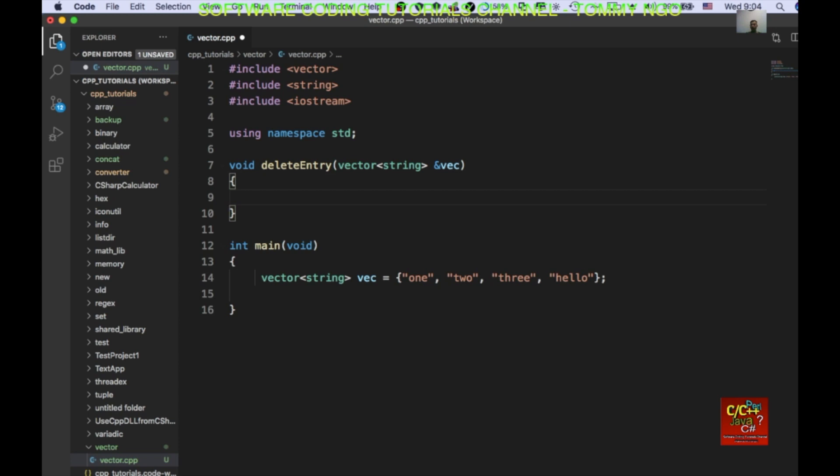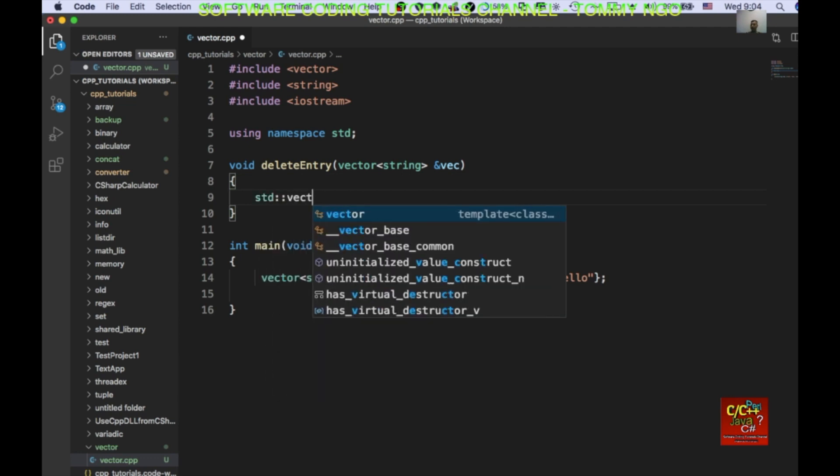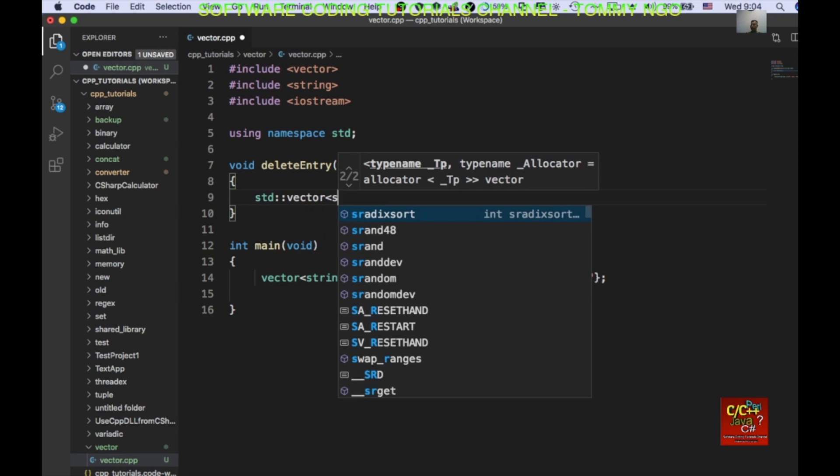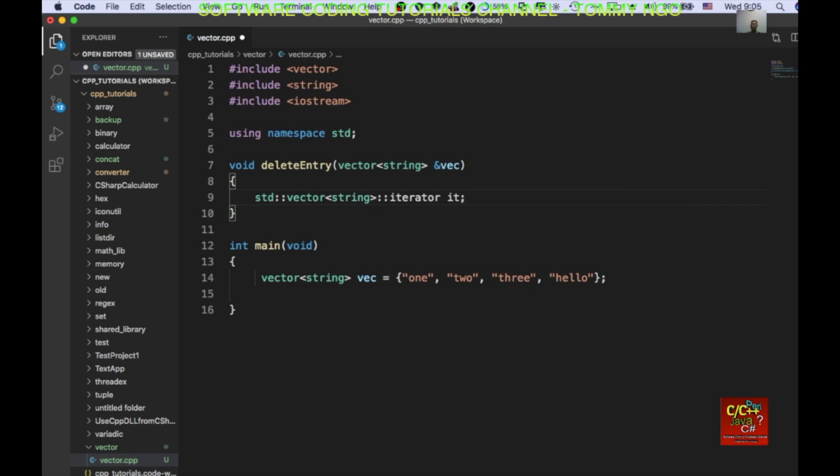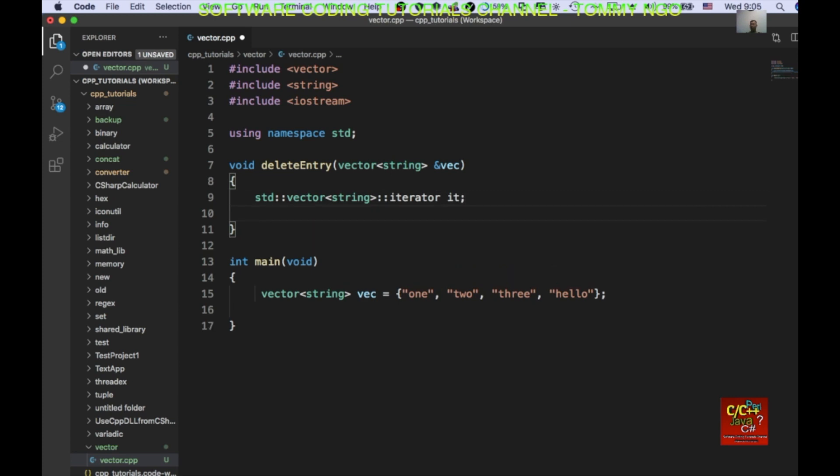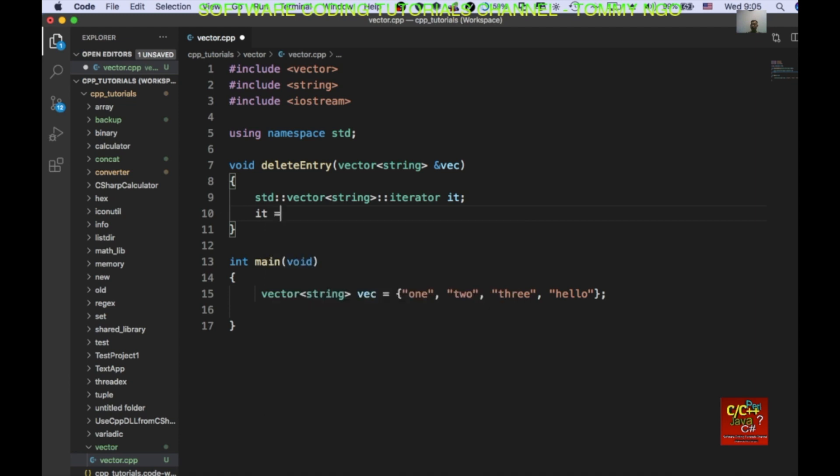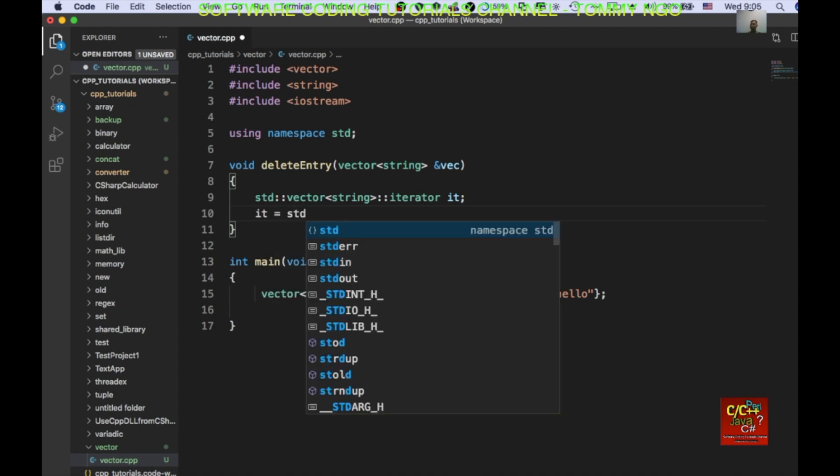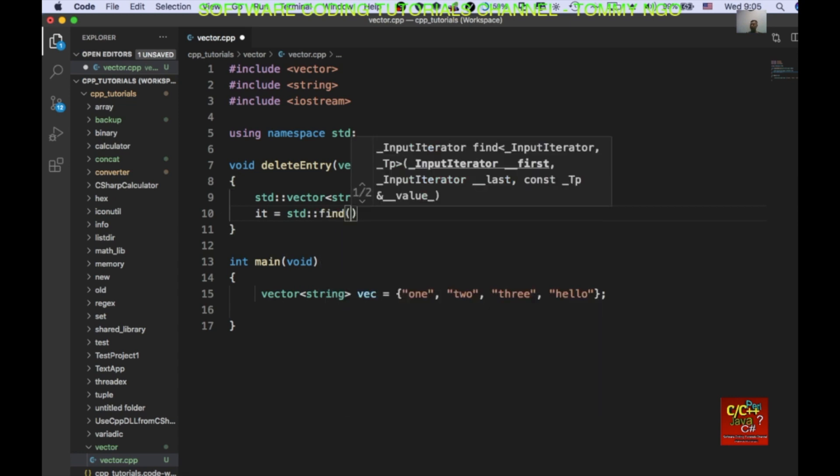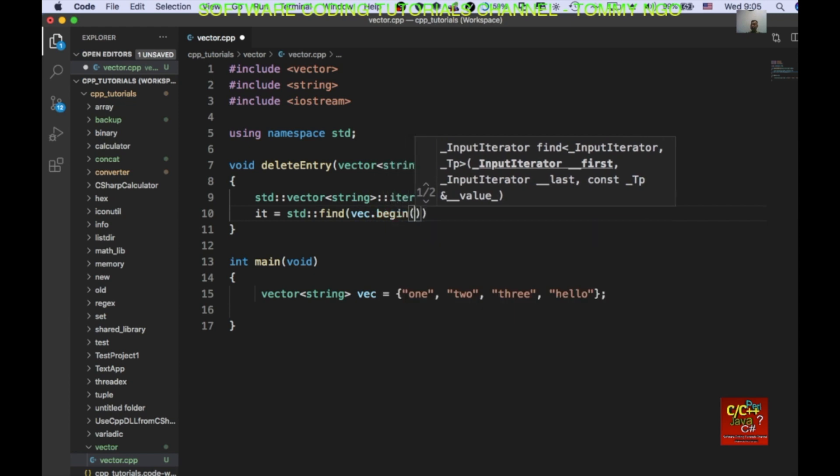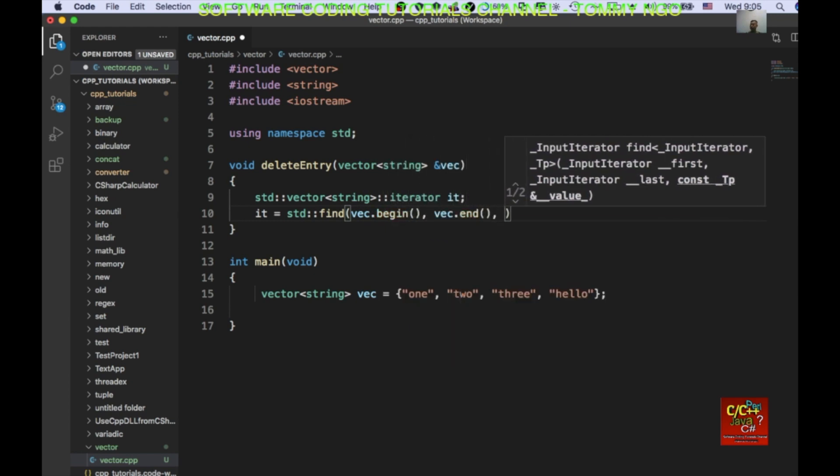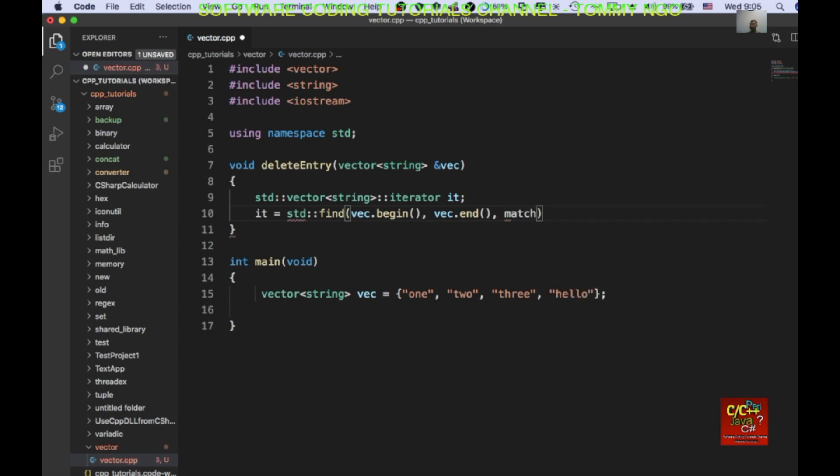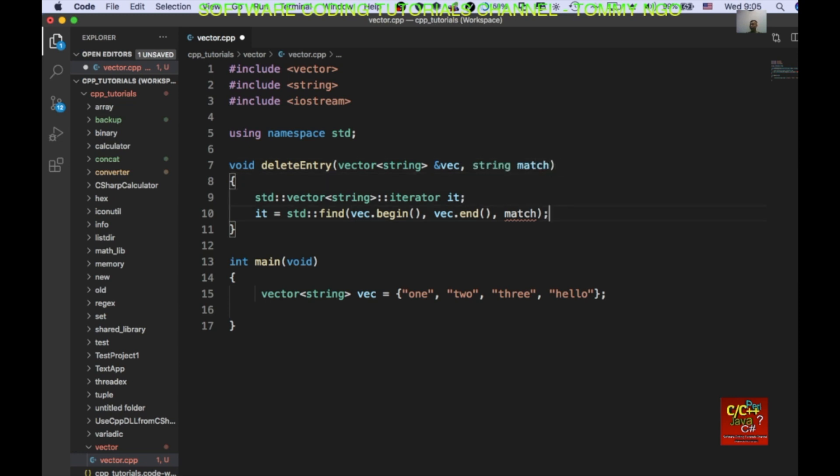So, inside the vector, I'll go ahead and create an iterator. So, standard vector string and iterator, it, right? And I'm going to say it equals standard find, I'm going to use the find method. Find vector begin, vector end. And I'm going to basically find a match, right? So, I haven't declared that yet. So, I need to pass in string match.